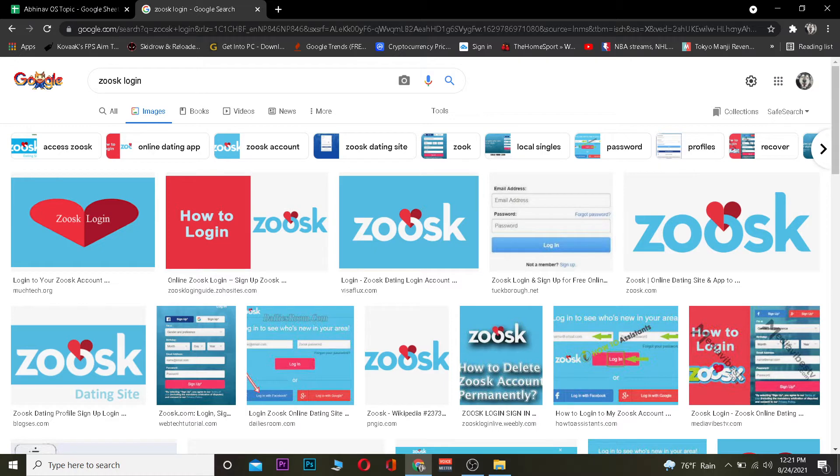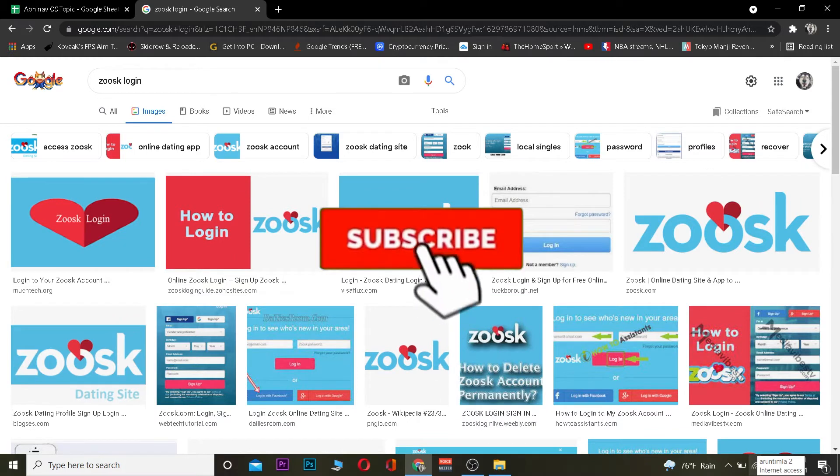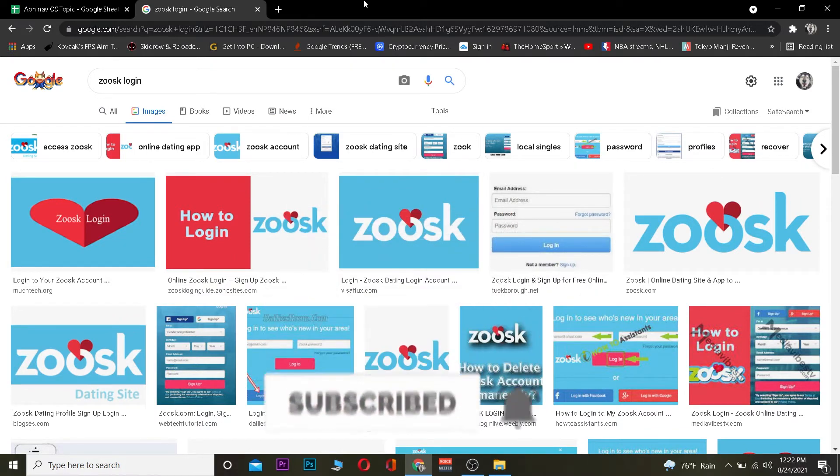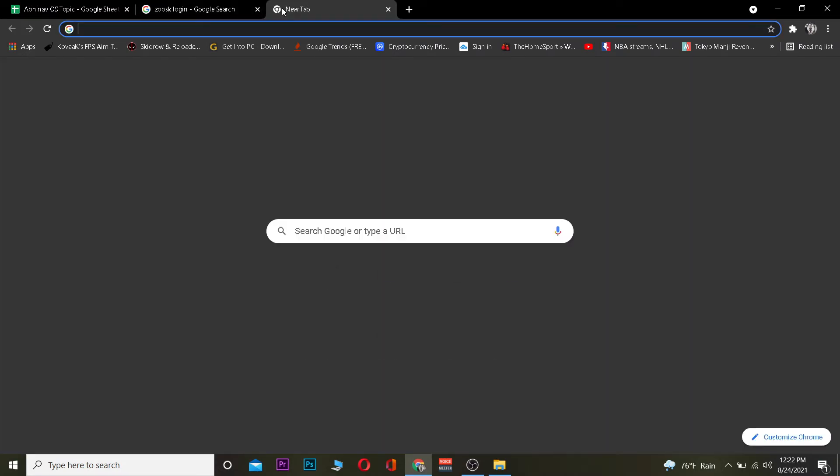But before I show you how to log in, I want you to hit that like and subscribe to our YouTube channel with notifications on so you can get notified for future videos. If you have any questions you can ask in the comments and I'll be happy to answer. Let's jump right into the video.